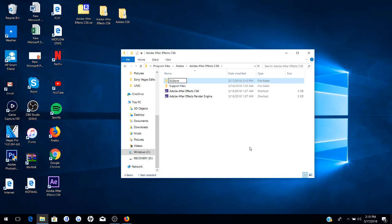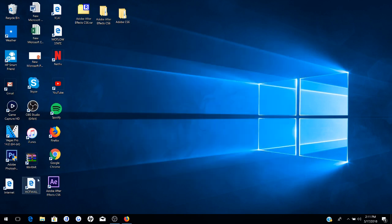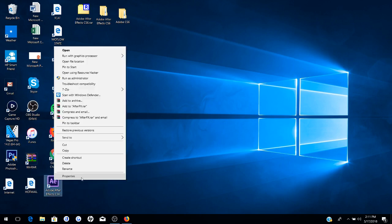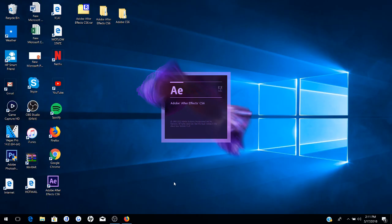Now keep that there, close this. Now you want to find CS6, and this is very important: you want to run this as administrator. Don't just open it, run it as administrator. We're going to run this, click yes.